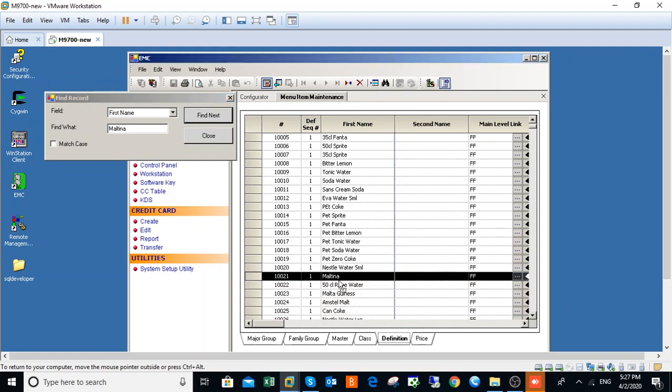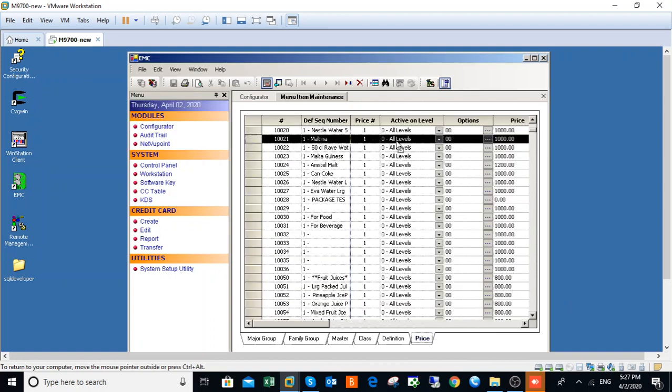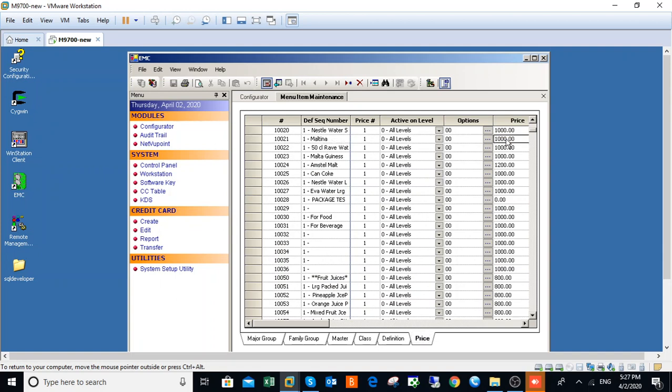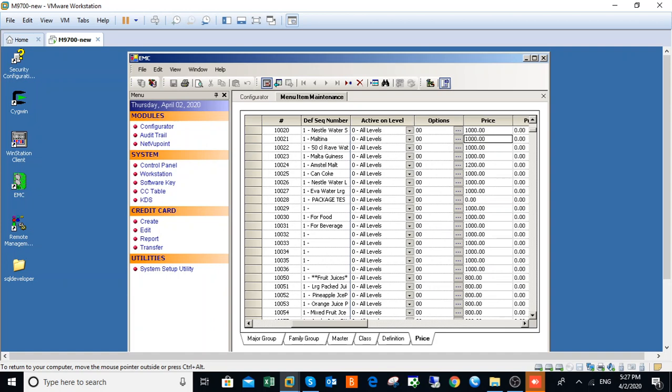This is Martina. Go to prices. You can see that the price of Martina is 1000 naira. If you want to change it, just click on it and change it to 2000 naira, and come here and save.